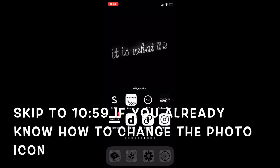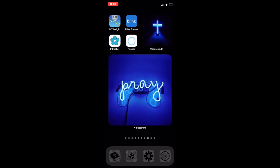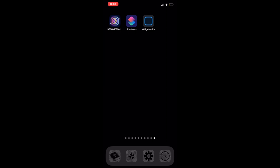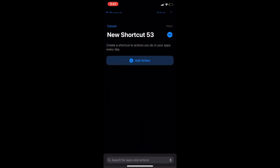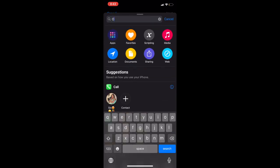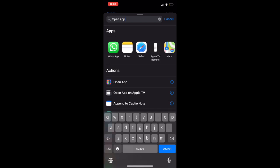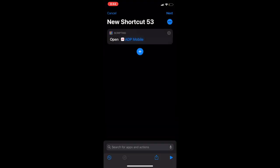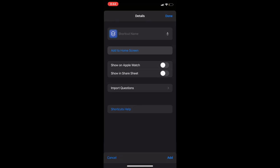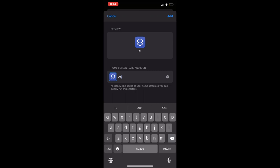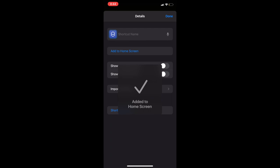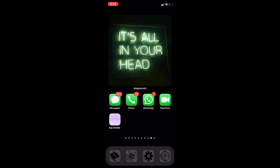One last thing I forgot to show you is how to actually change the photos of the app icons. Pick whatever picture you want from Google or Pinterest that fits your aesthetic, save it to your camera roll, then go into Shortcuts. Tap the plus button at the top right, hit 'Add Action,' type in 'Open App,' hit 'Open App,' then hit 'Choose' and pick your app — I'll pick ADP Mobile. Hit the three dots at the top right, hit 'Add to Home Screen,' type in the name of the app, tap the picture icon, choose your photo — I'll go with this glitter one — hit 'Choose,' then 'Add' at the top right, and now it's added to your home screen.